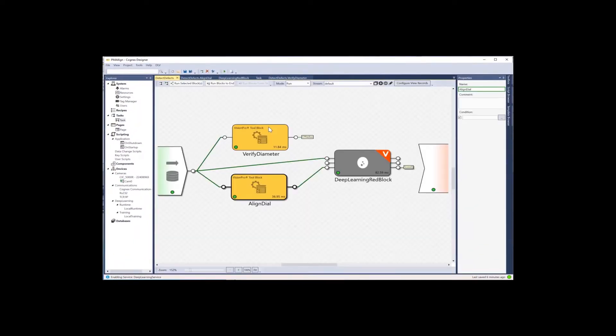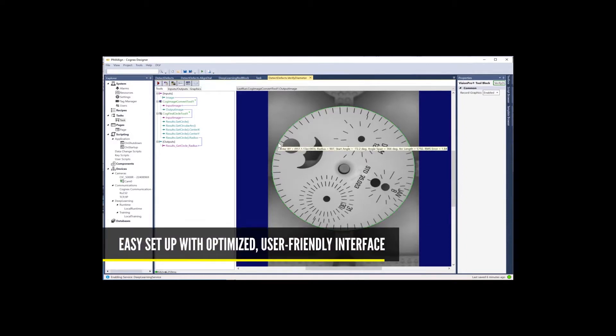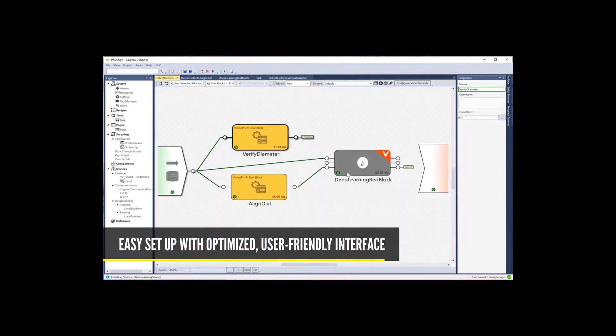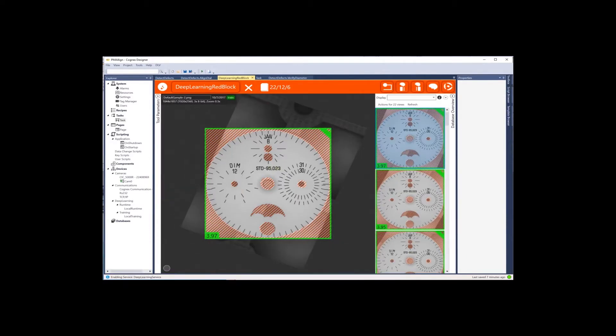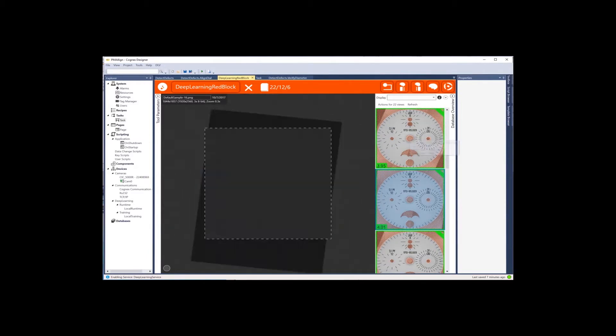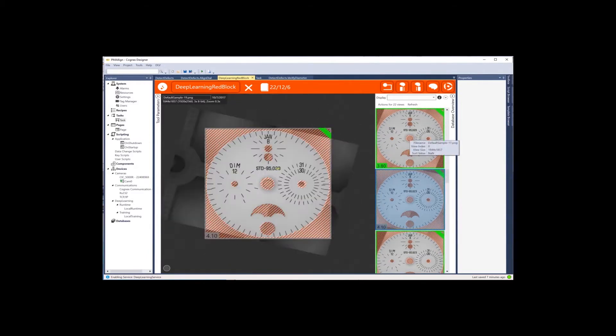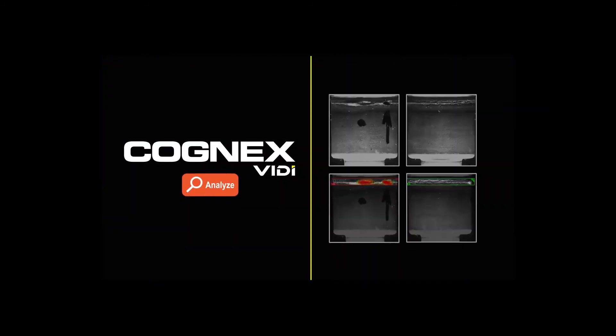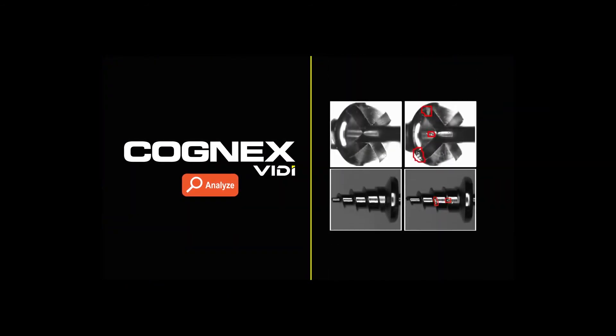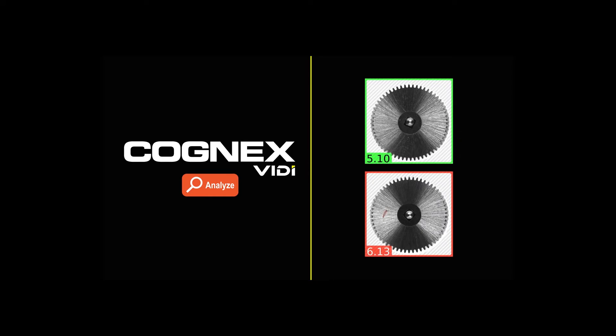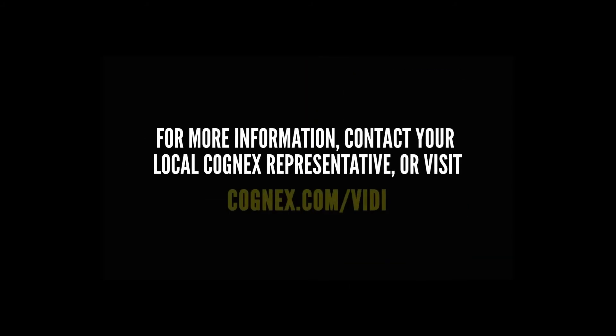The Vidi Red Analyze Tool is integrated in Cognex Designer and interfaced with Vision Pro software. The intuitive, easy-to-use interface makes it simple to set up and deploy jobs directly on the factory floor. For more information on how Cognex's Vidi Red Analyze Tool can solve your complex inspection applications, contact your local Cognex representative or visit cognex.com/vidi.